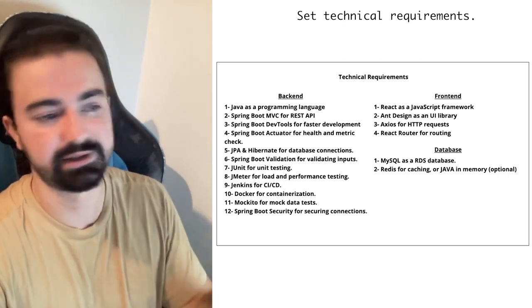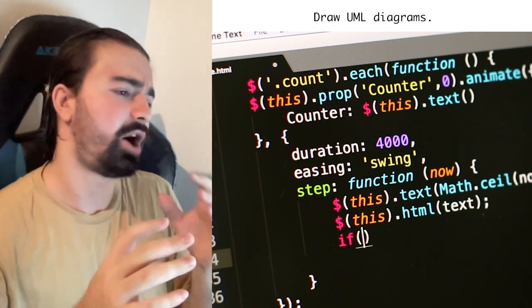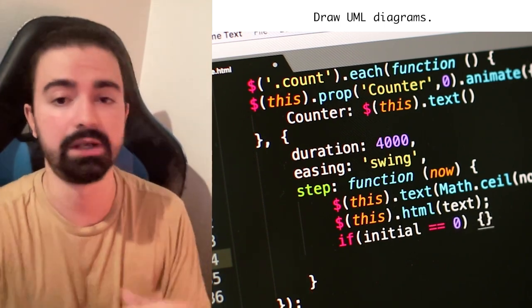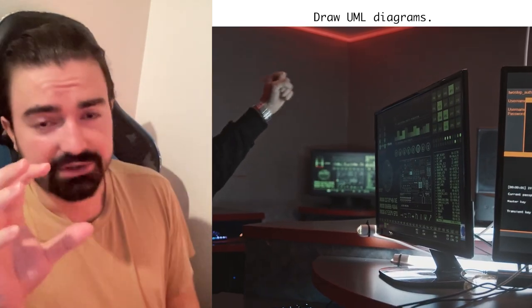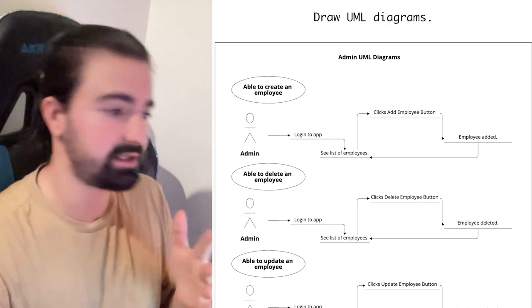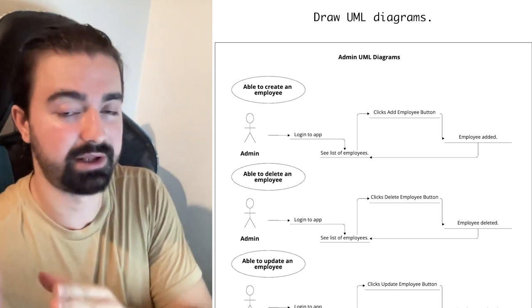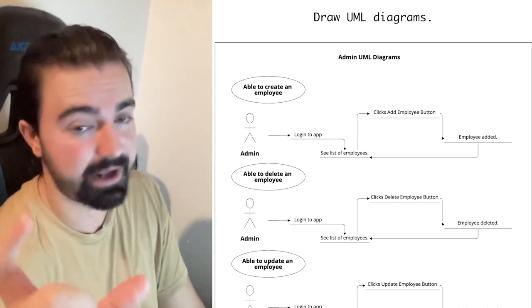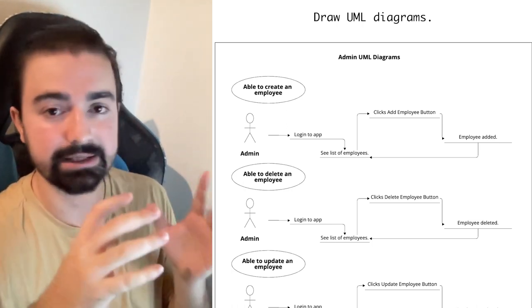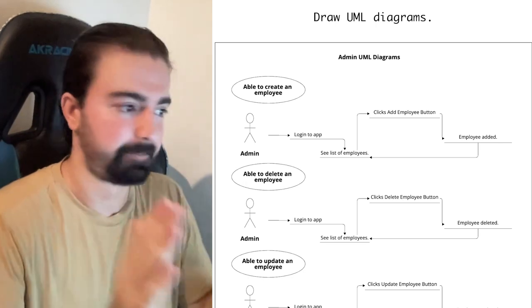The next step is to draw UML diagrams. Now that we have our technical requirements, we'll draw out how users will perform actions. This is very useful to help us visualize everything and identify functions we need to code. The more detailed we make these diagrams, the better. I'll show an example with the admin user diagrams. I've opened the UML diagrams — you can see the employee and user flows in the description below.